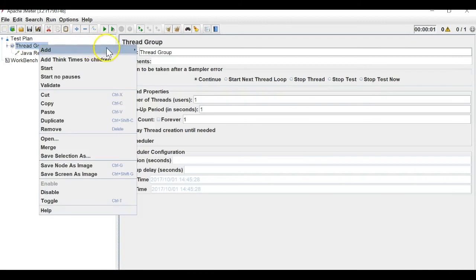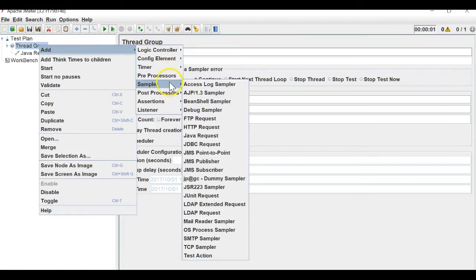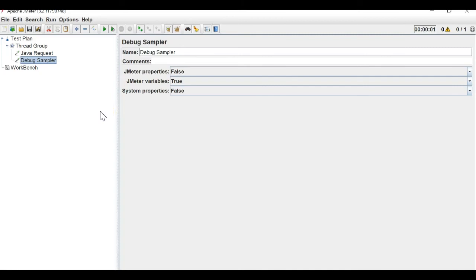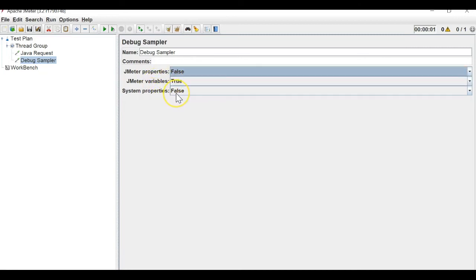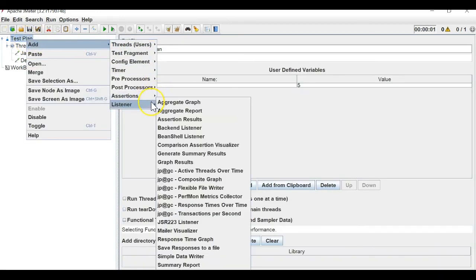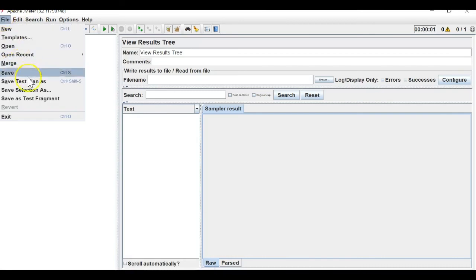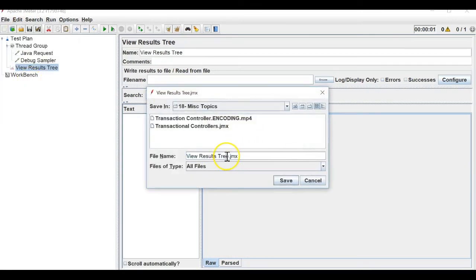We have a sampler known as the debug sampler. This debug sampler is used to debug your scripts. What you get here is JMeter properties, JMeter variables, and system properties. Let's for now just keep JMeter variables set to true and run our script using a view results tree listener. I'll save the file as 'debug sampler'.